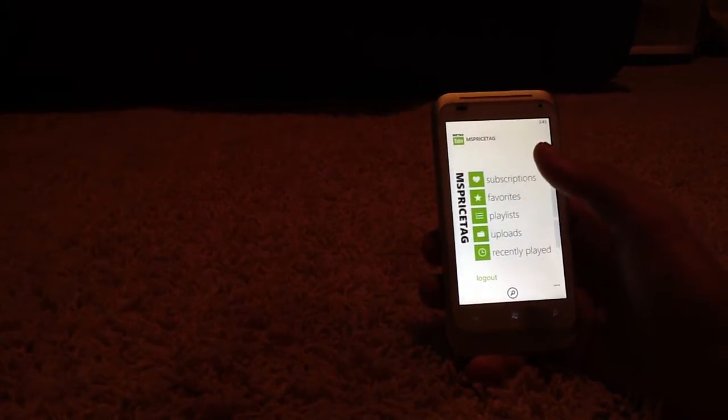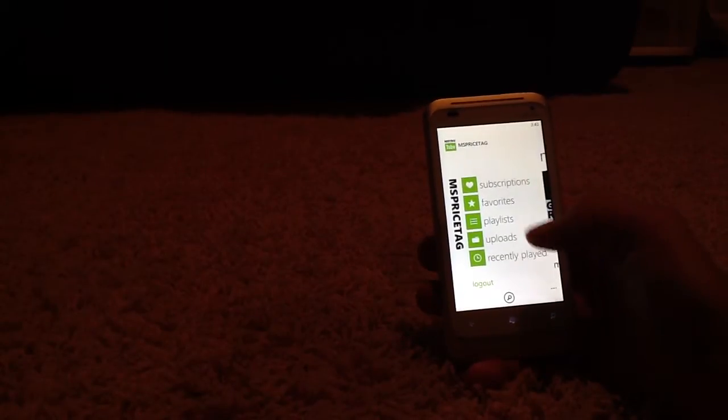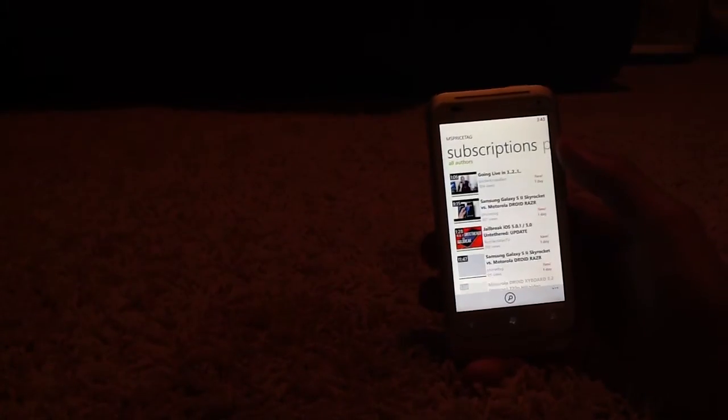Swipe right, you get five options here: Subscriptions, favorites, playlists, uploads, and recently played. You also have the option to log out. If you click on Subscription, you can see all the new videos uploaded so far by your subscriptions. And here they are.